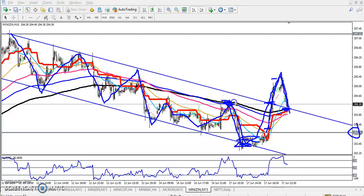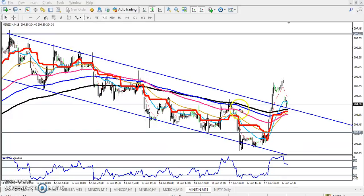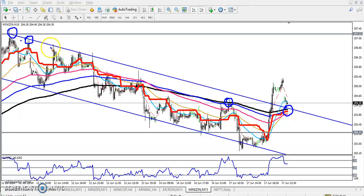You can see this lower high forming here. Previously the 200 moving average — the black exponential moving average — was acting as resistance. Right now you can see it is forming a supporting line. What was a resistance line before is now becoming a supporting line.